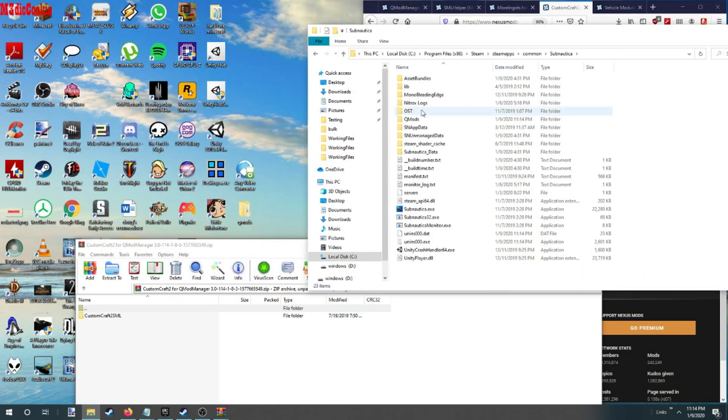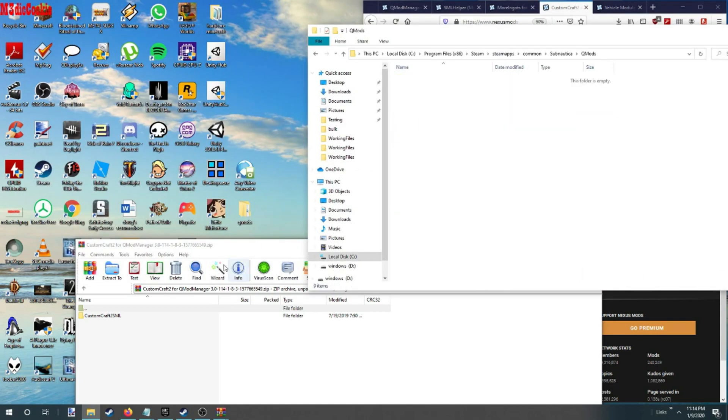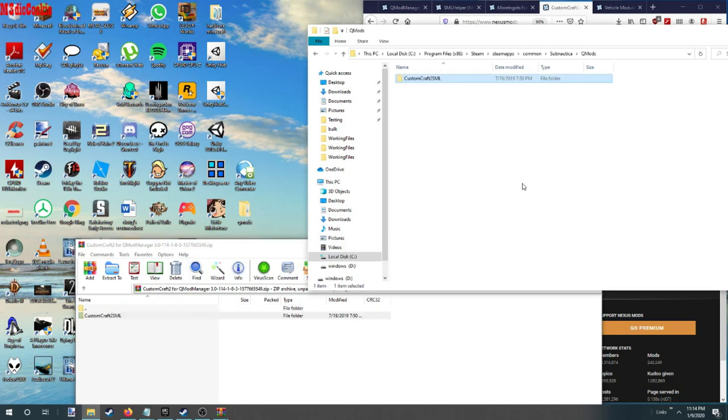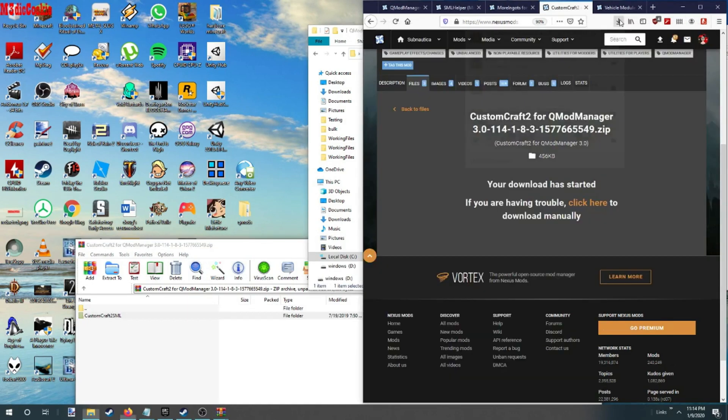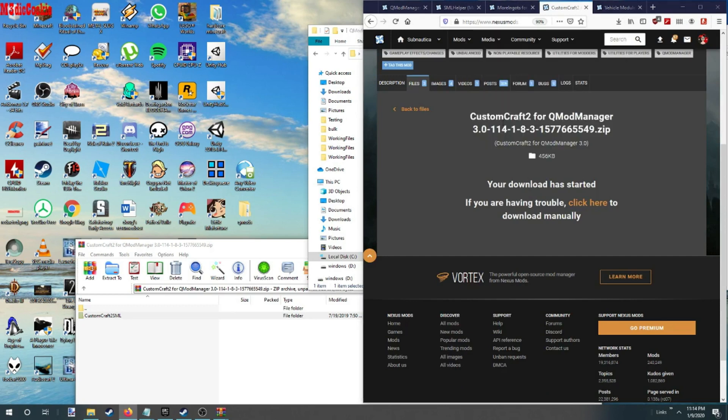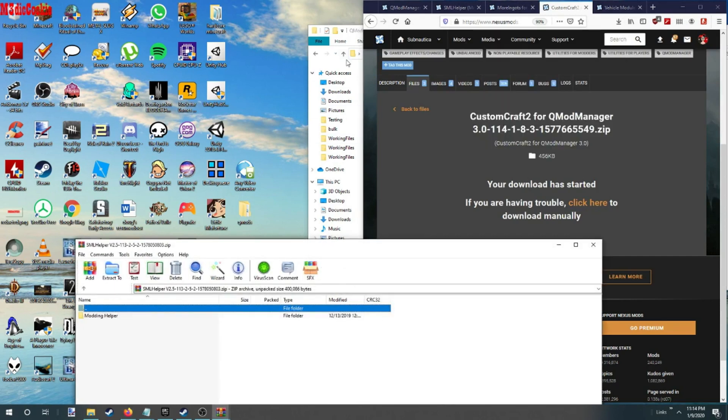All right, I'm going to drop in our custom craft. Need the SML helper.